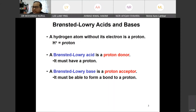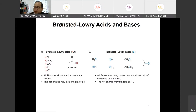For the base, this is a proton acceptor — usually referred to as having pi bonds and lone pairs of electrons. They are willing to accept the proton. These are examples of Brønsted-Lowry acid and Brønsted-Lowry base.